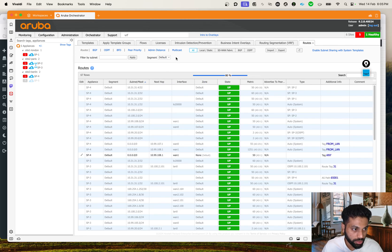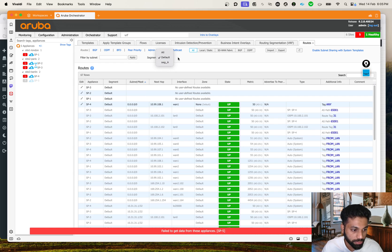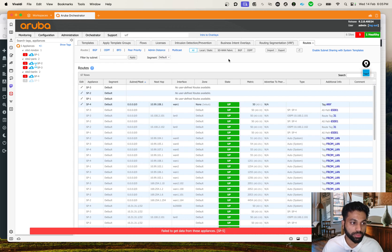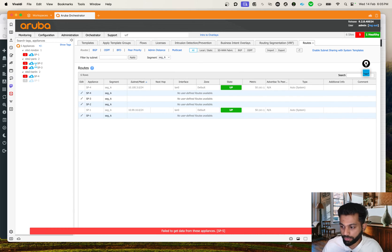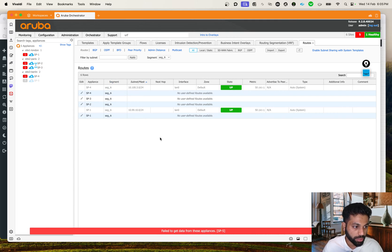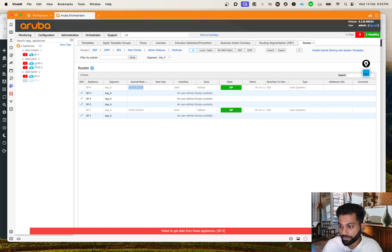On the routes page, let's switch from Default to Segment A. Now you see what we see here - in Segment A we're seeing just these two networks: this is the LAN network on the SP1 side, and this is the LAN network on the SP4 side. Perfect.